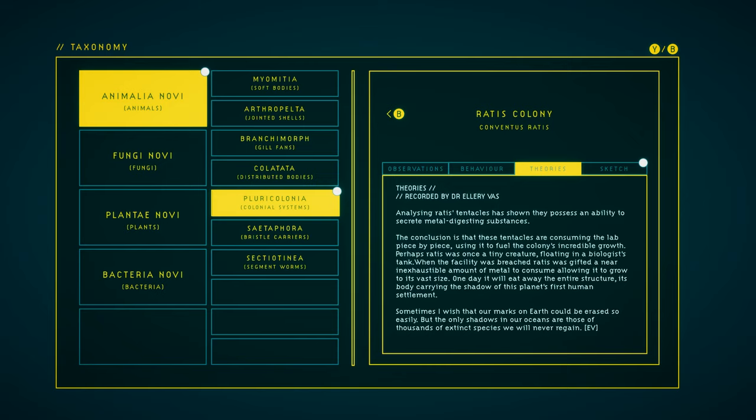Perhaps Rattus was once a tiny creature, floating in a biologist's tank. When the facility was breached, Rattus was gifted a near inexhaustible amount of metal to consume, allowing it to grow to its vast size. One day, it will eat away the entire structure, its body carrying the shadow of this planet's first human settlement. Sometimes I wish that our marks on Earth could be erased so easily. But the only shadows in our oceans are those of thousands of extinct species we will never regain.